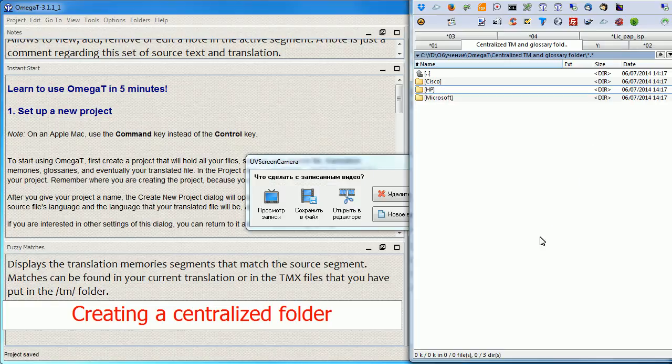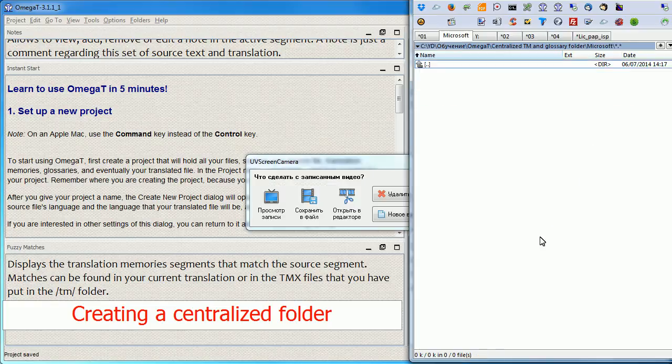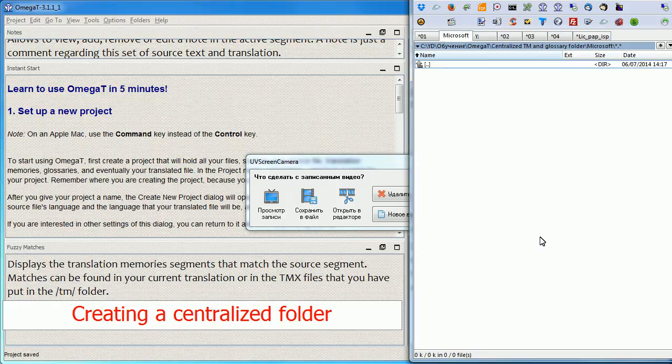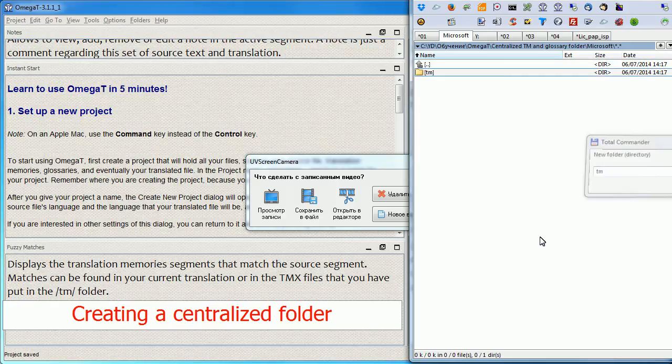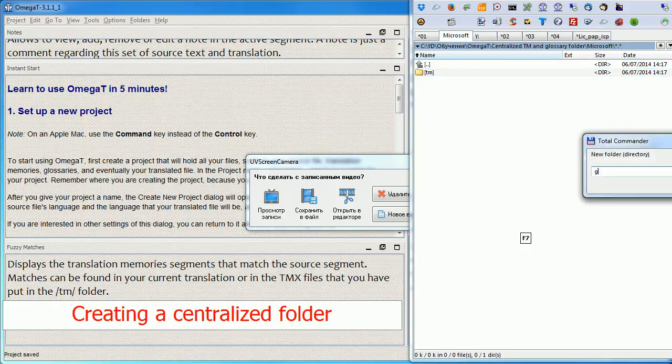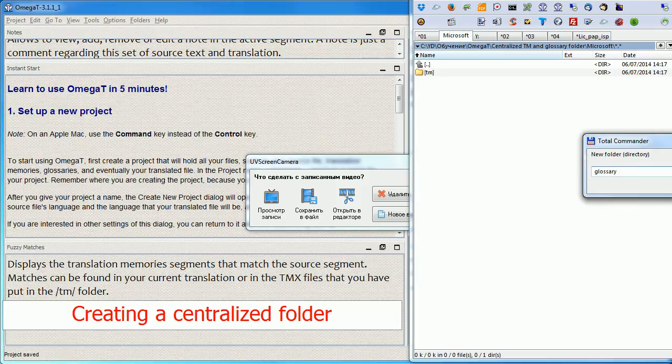The next step is to create the structure within this folder. So I'm going to have a TM subfolder and Glossary subfolder, following the names that OmegaT uses by default.